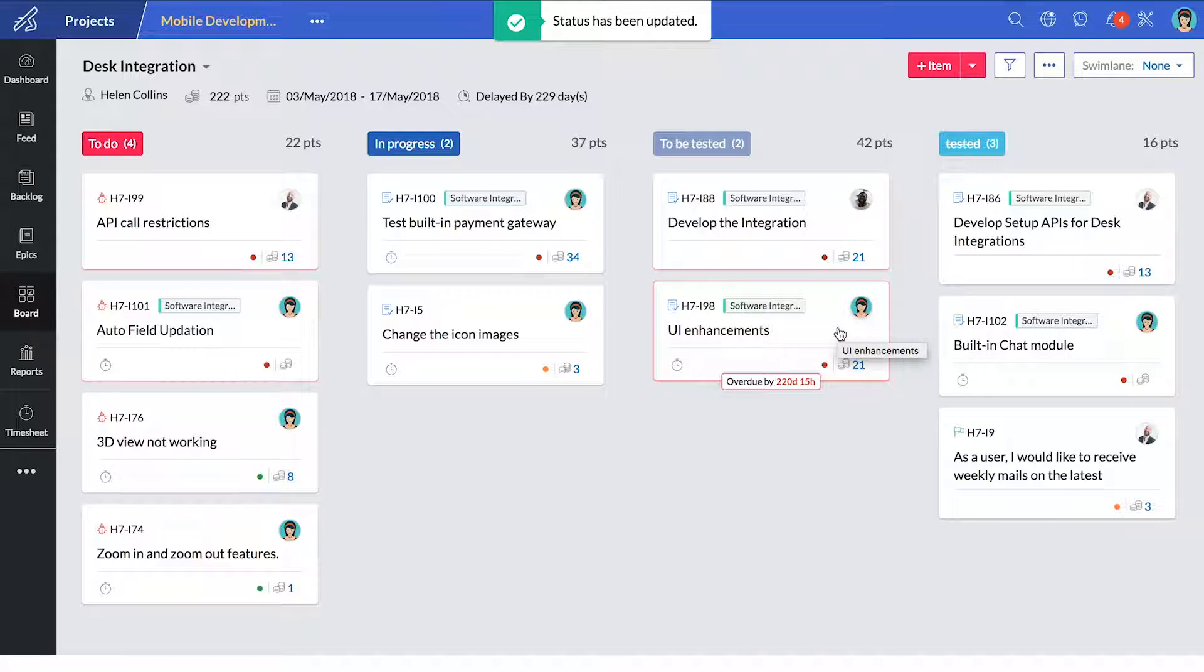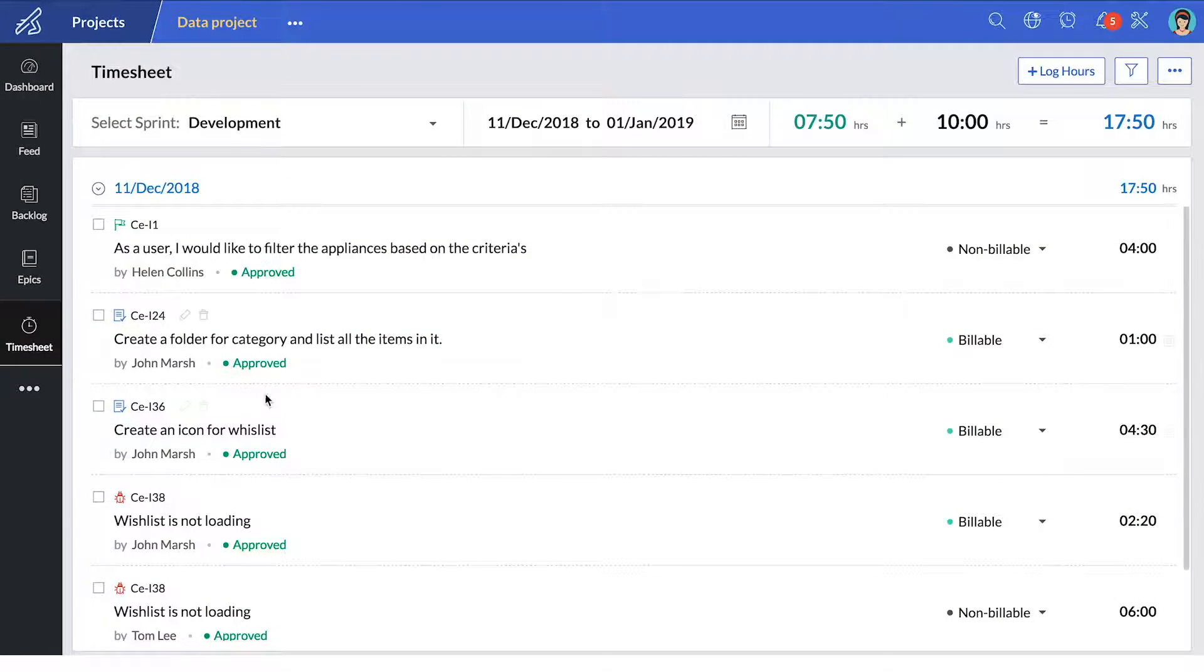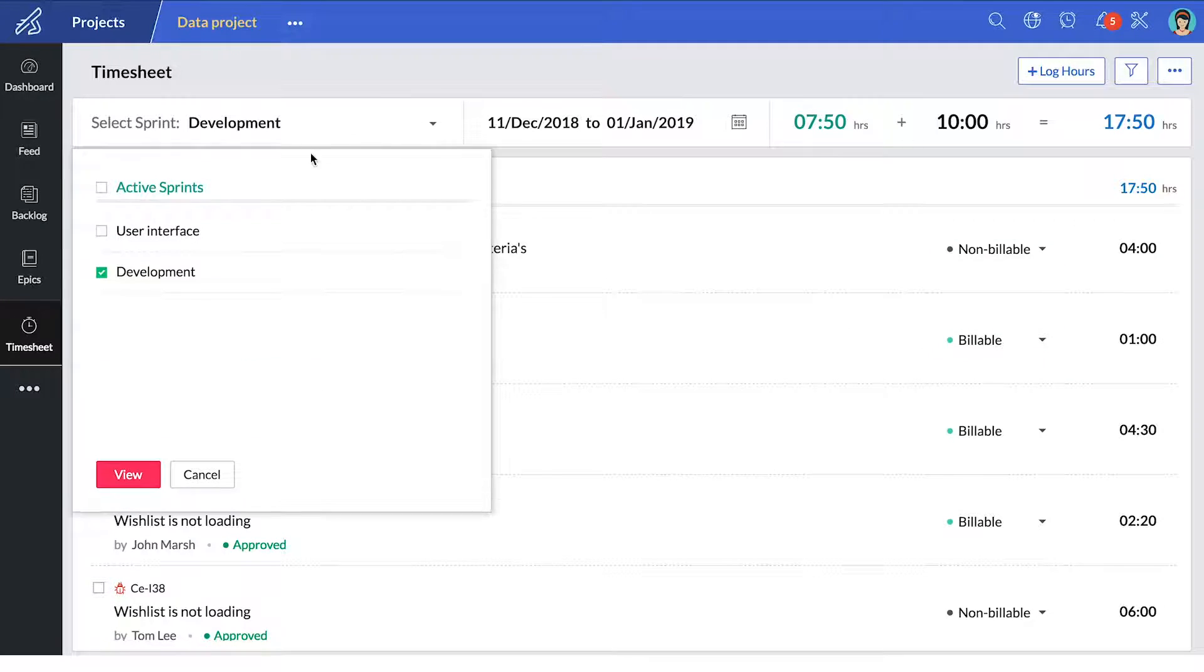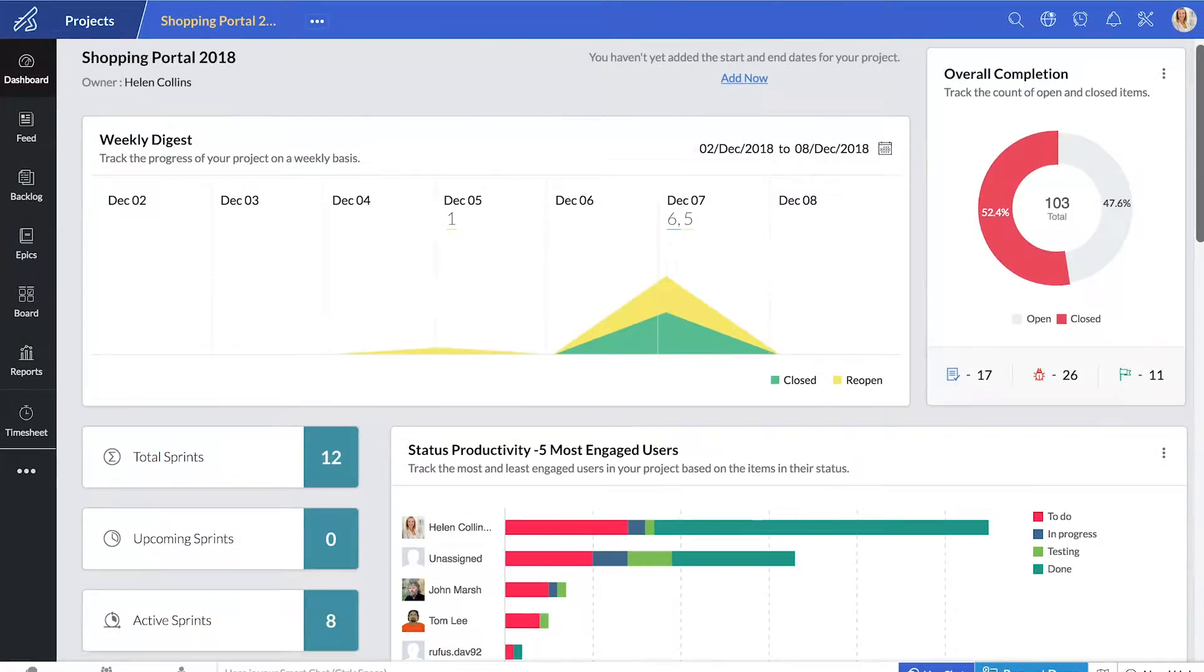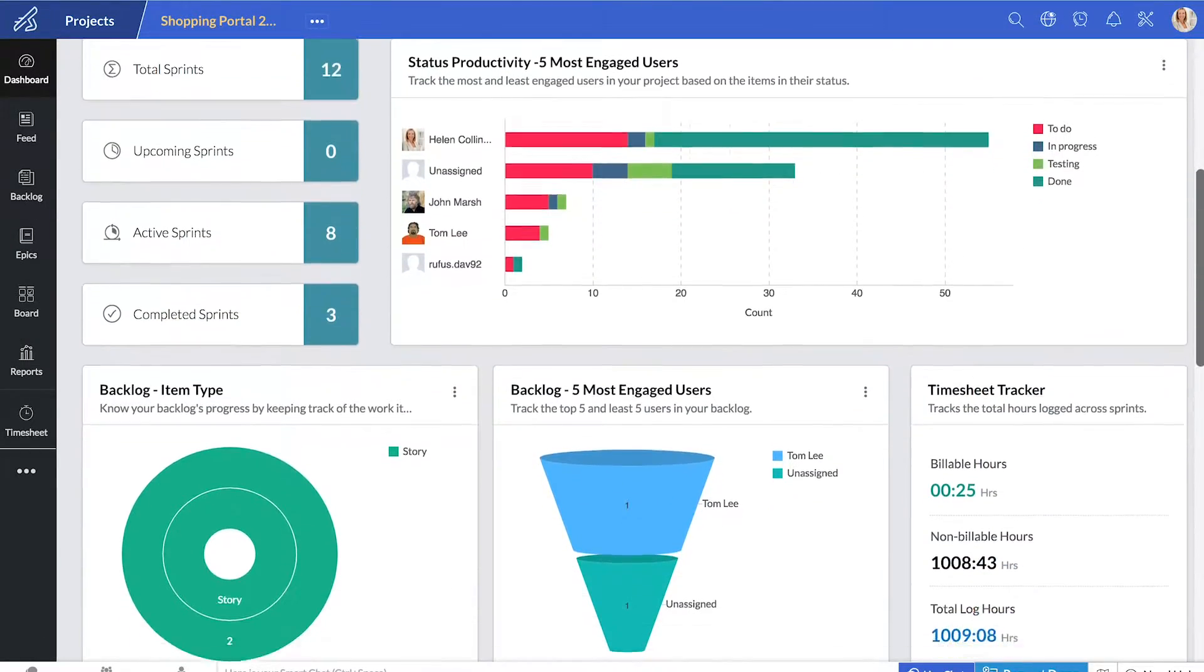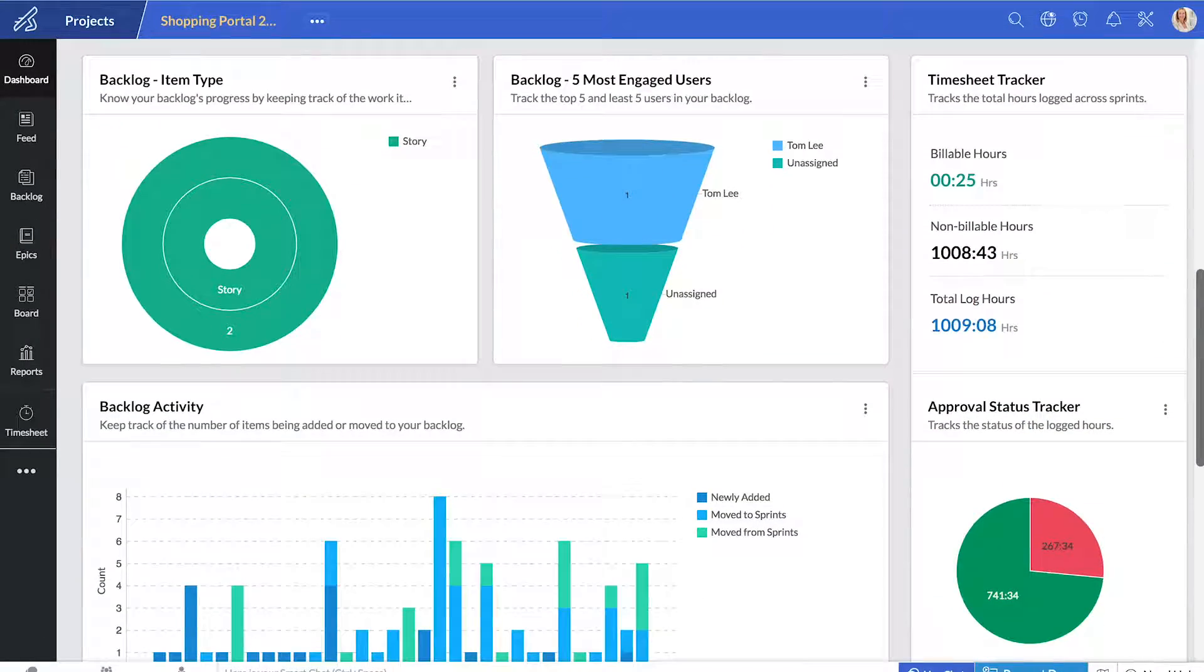Speaking of tracking progress, timesheets keep you aware of billable hours against your team and the tasks being completed. You can see all of this consolidated into a dashboard that gives you a bird's eye view of your project.